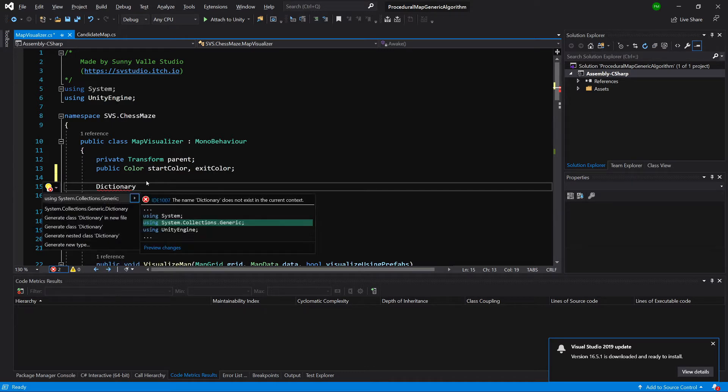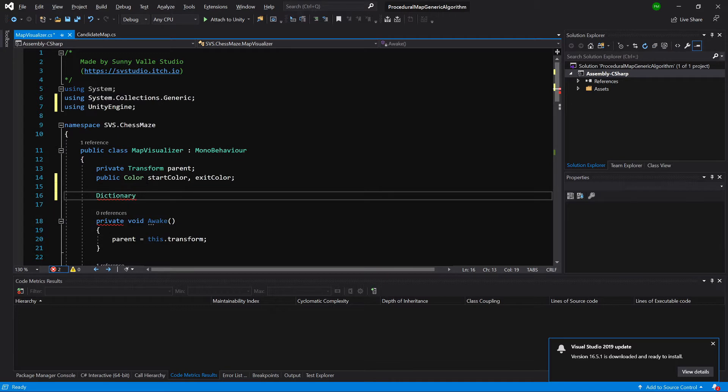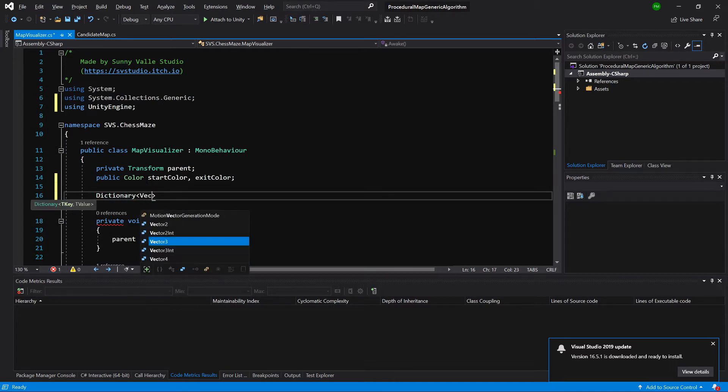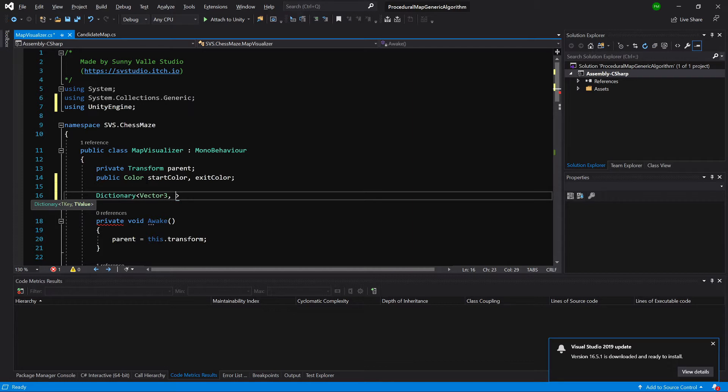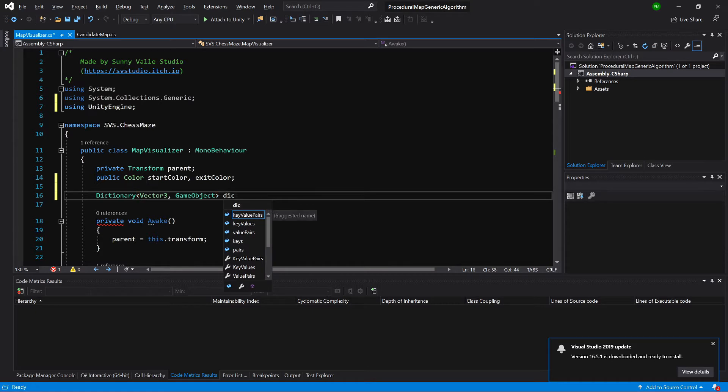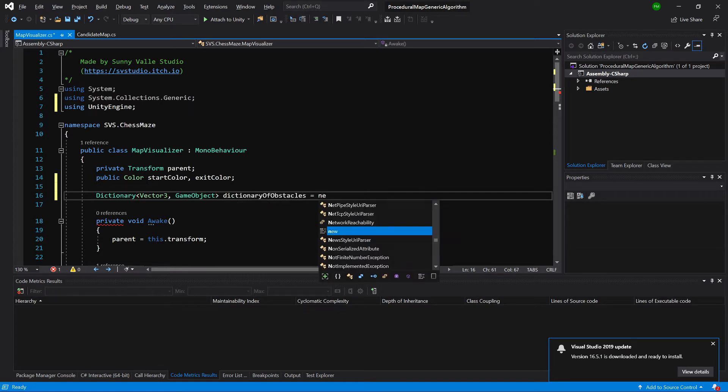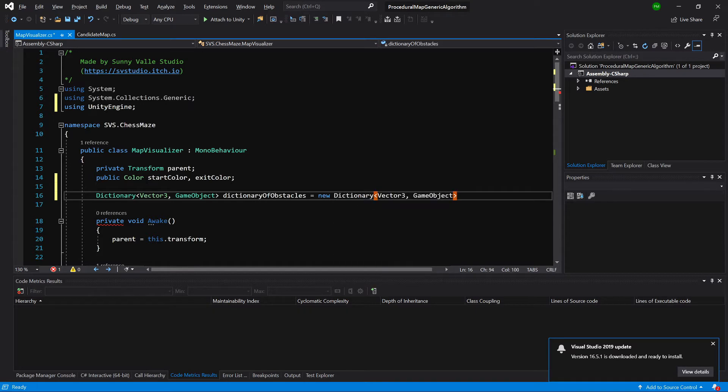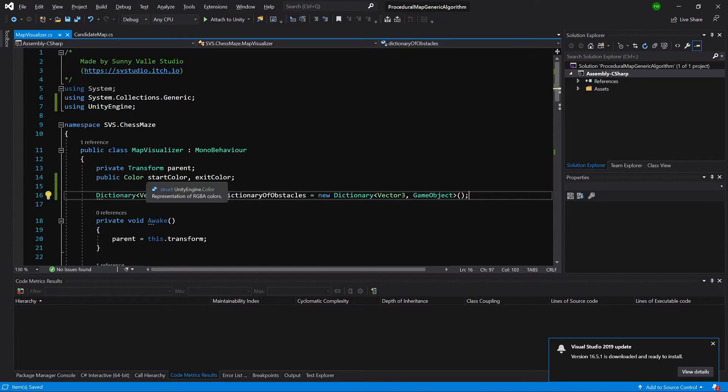I need to call Alt-Enter and call using System Collections Generic. And this dictionary will have keys as Vector3 and values will be GameObject references. Let's call it DictionaryOfObstacles equals new Dictionary.